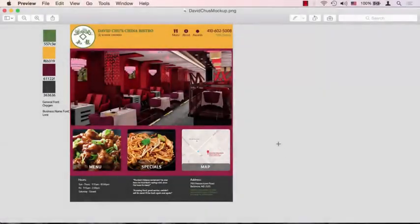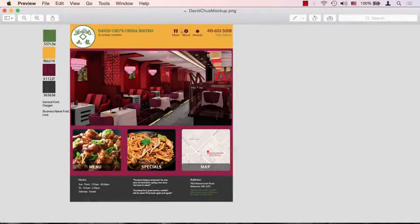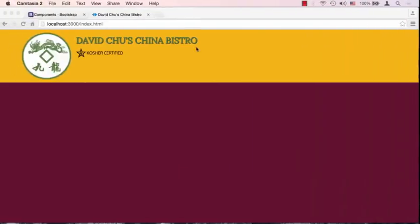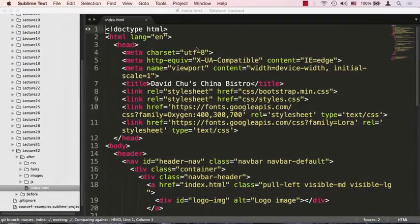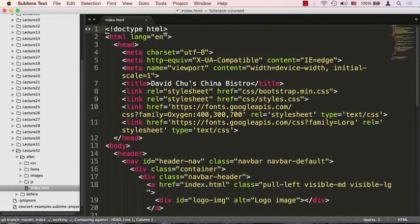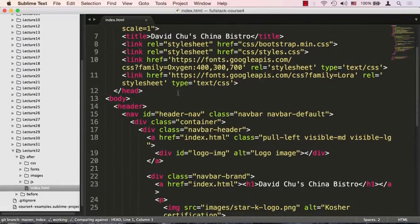Okay, so let's continue building our site and right now we're going to concentrate on these buttons right here, these menu items. So let me go back to the code editor and I'm right now located in the lecture32 after folder.